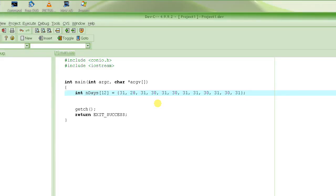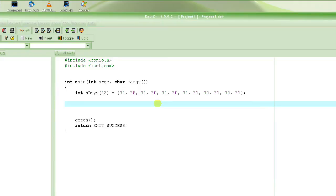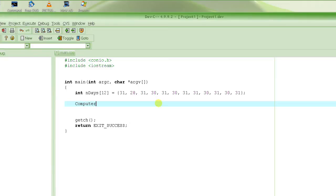Now that we have all the days per month, we want to add them all together to get the total number of days in a year. To do that, we'll write a function — let's call it compute_days — and we're going to pass the array to it. We're running out of time, so we'll continue this in the next video. Thank you so much.